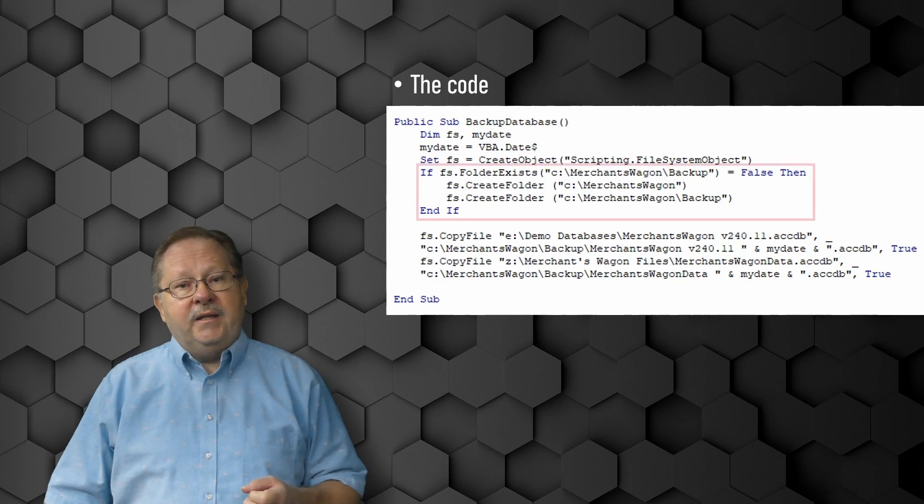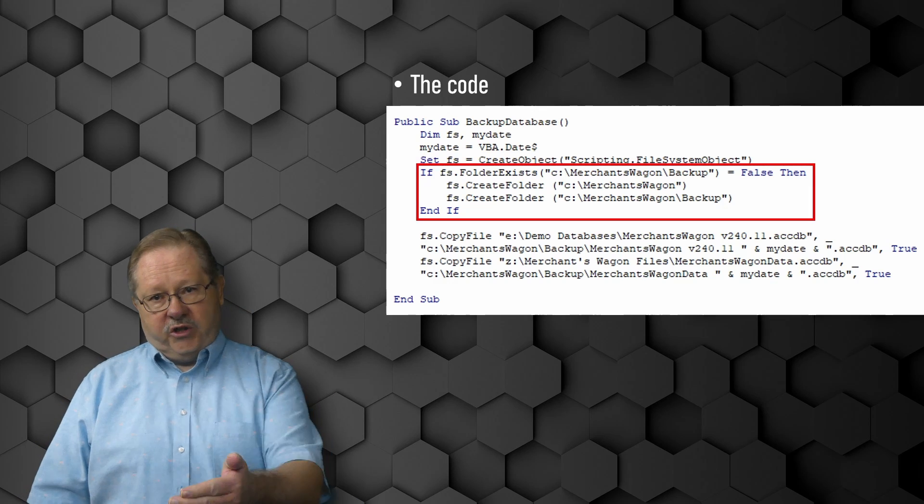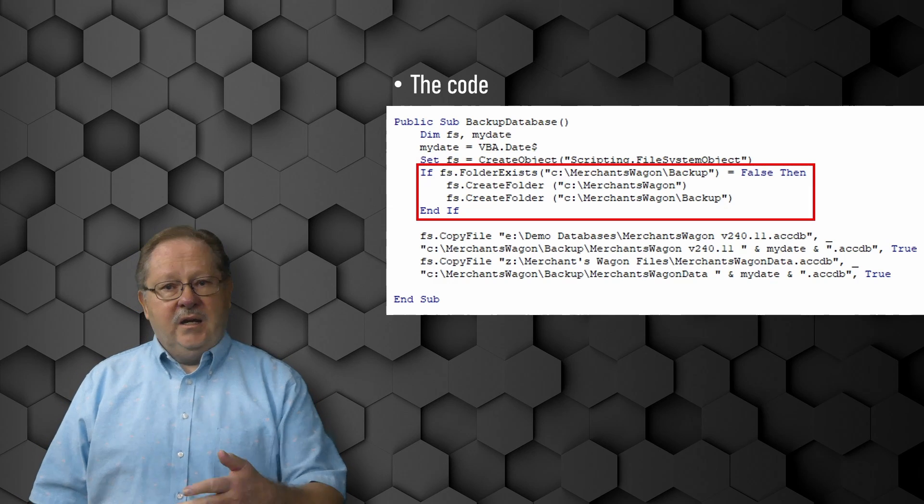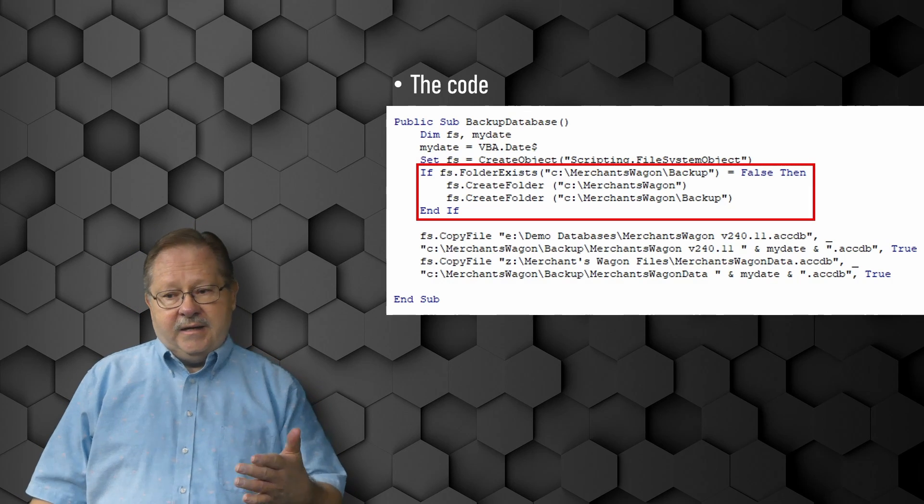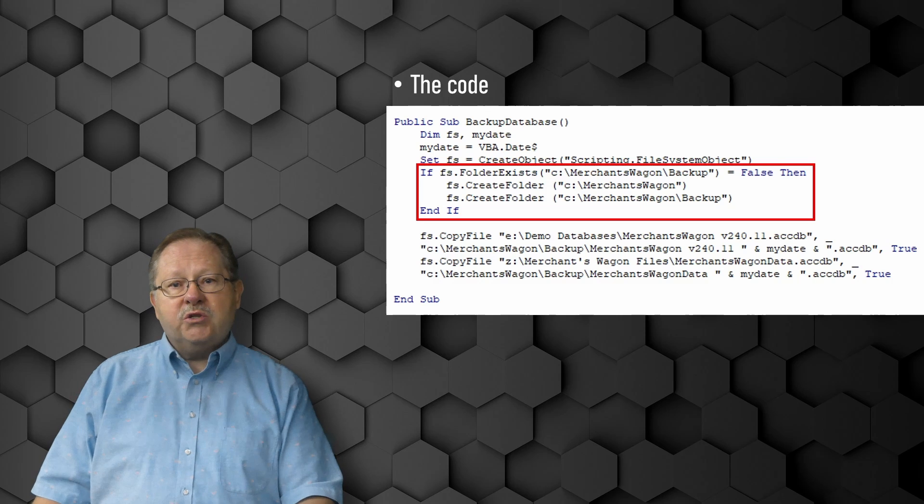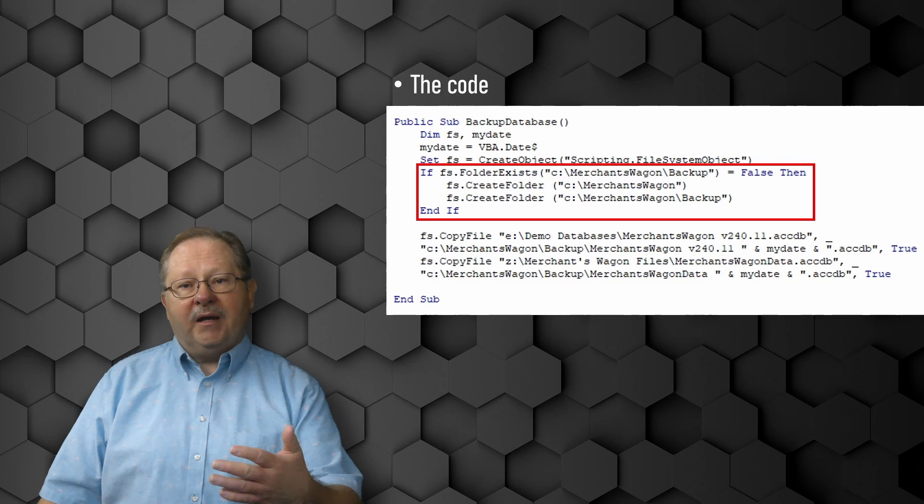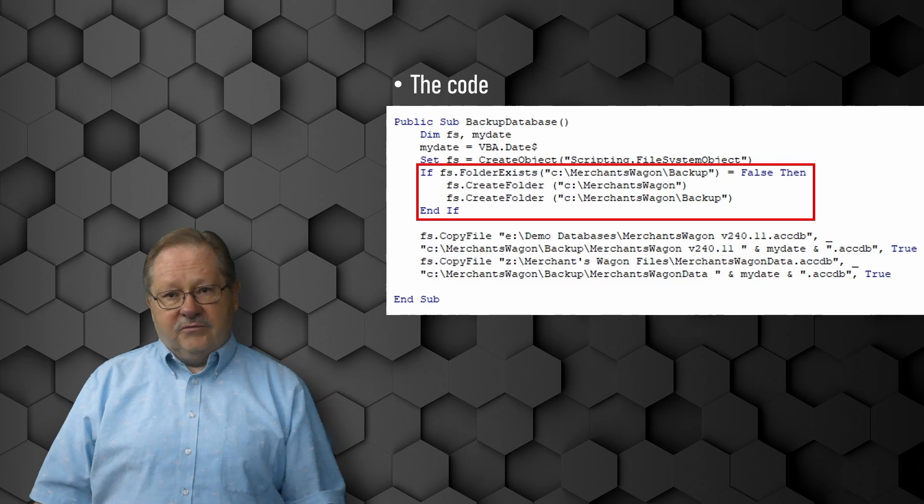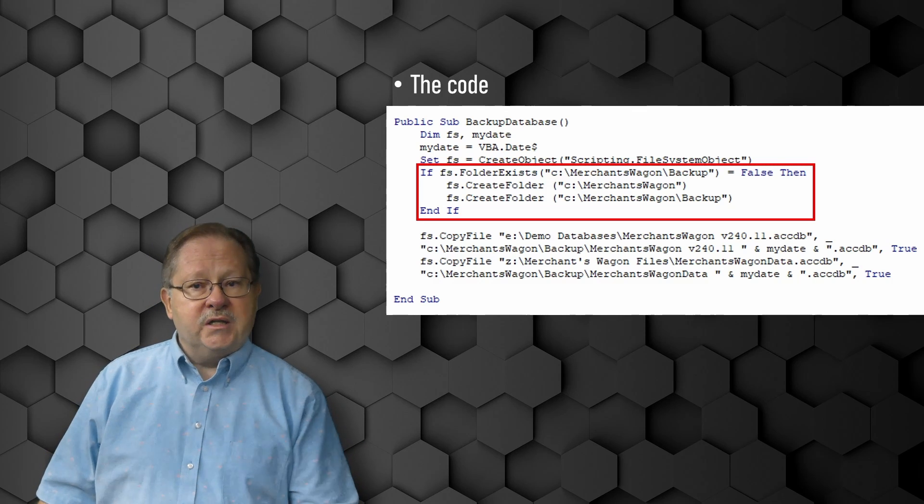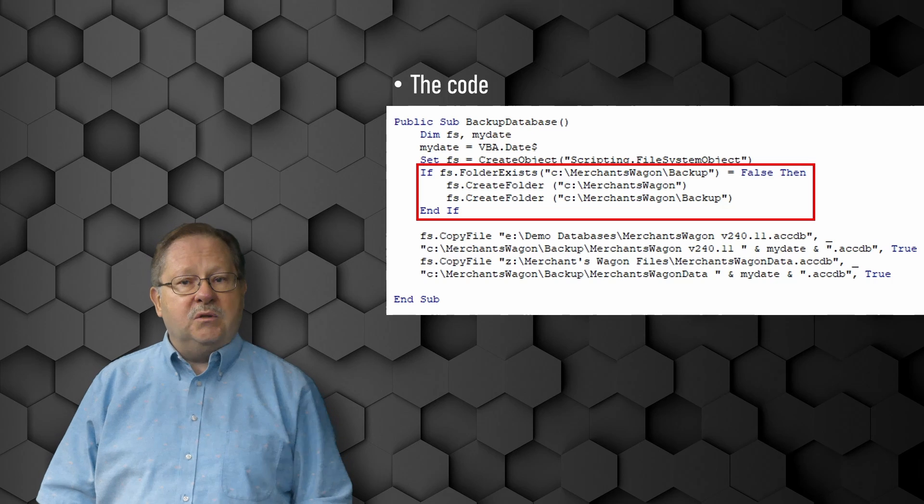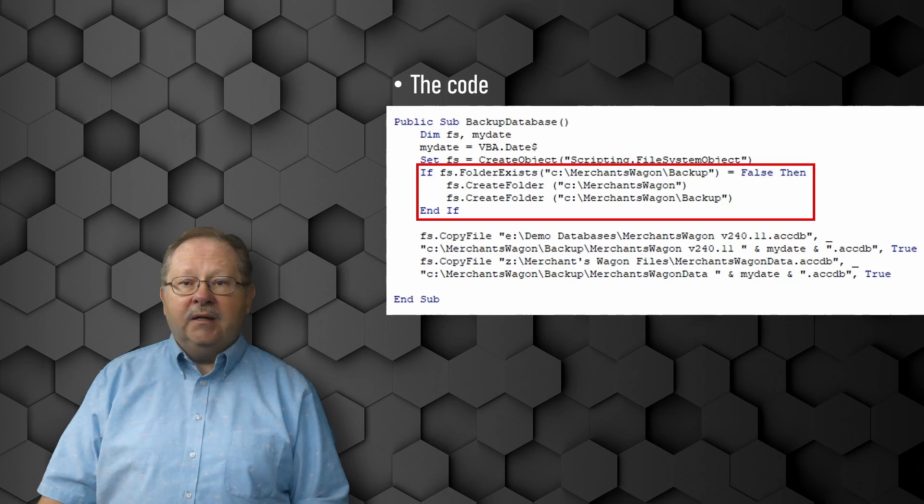The next thing is we're going to do that if then statement to check to see if the folder already exists. In this situation, we could not just automatically create the folder because if the folder already exists, we've got to deal with an error message coming back.